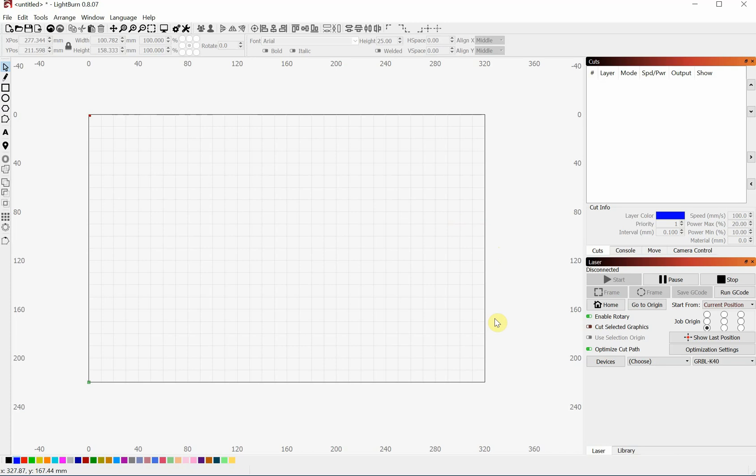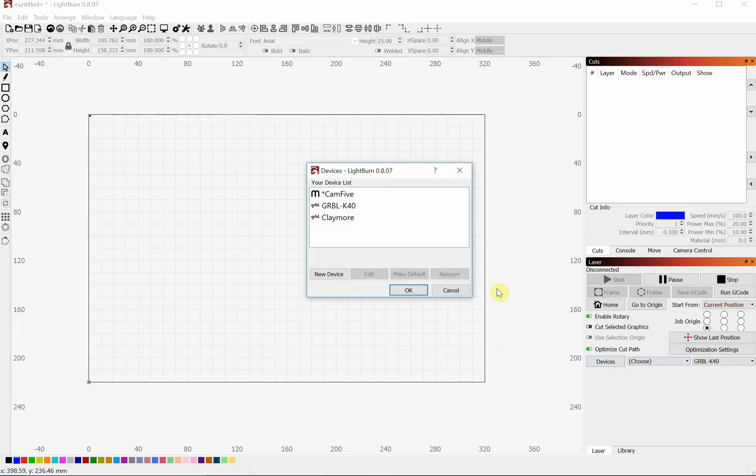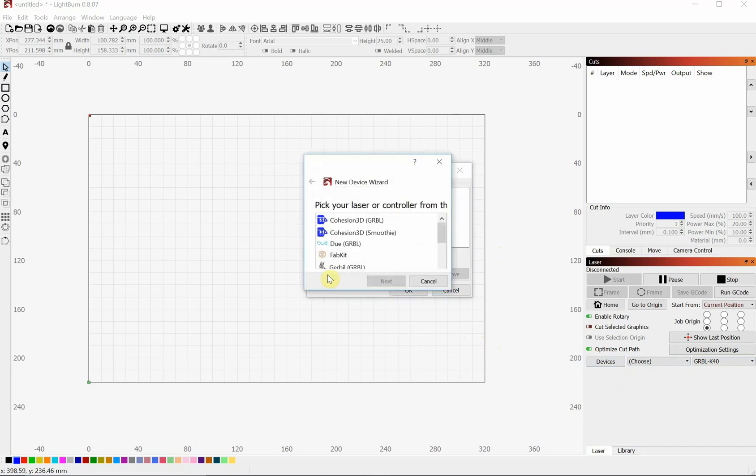If you've just downloaded LightBurn, you're going to want to set up for your laser and tell the software all the parameters you're using. So we're going to click on Devices here. And these are my existing ones, but you'll click on New Device.